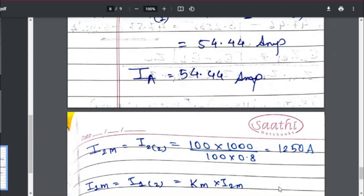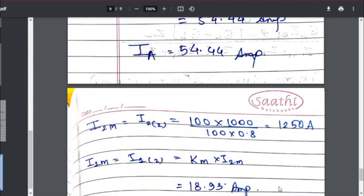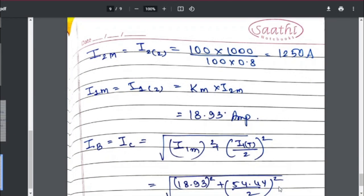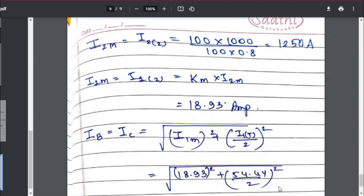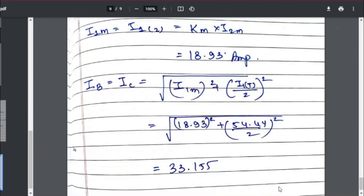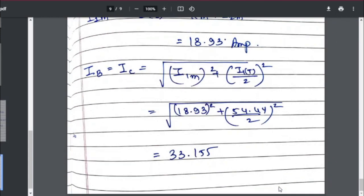For the main transformer, the secondary current is 100 × 1000 / (100 × 0.8) = 1250 A. Multiplying by the main transformer's transformation ratio K2 gives the primary current of the main transformer as 18.93 amperes. For the primary line currents IB and IC, the formula is: IB = IC = √(I1M² + (I1T/2)²), where I1M is the main transformer primary current and I1T is the teaser primary current. Calculating this gives IB = IC = 33.155 amperes.